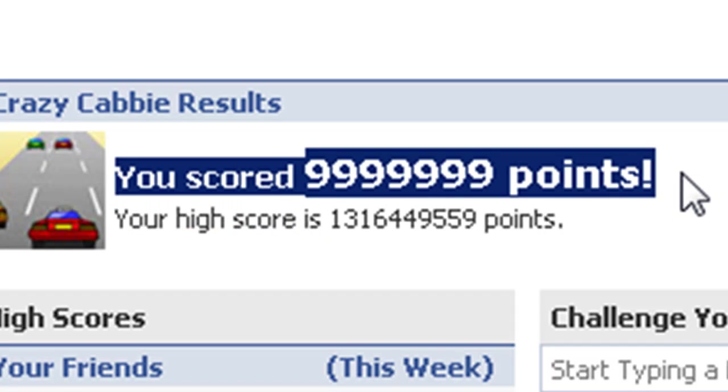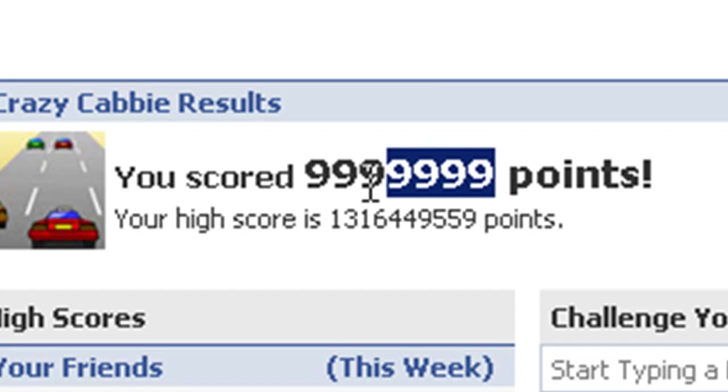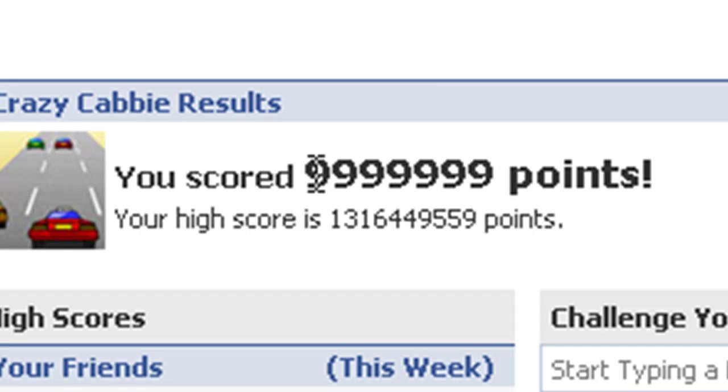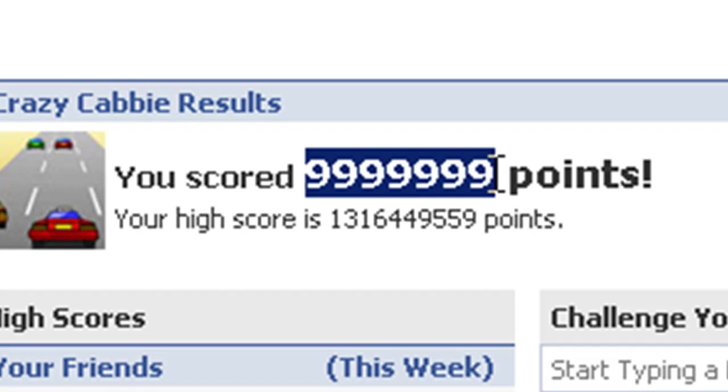And if you don't remember at the beginning, I said I was going to get 9,999,999, and I got 9,999,999, exactly what I said.